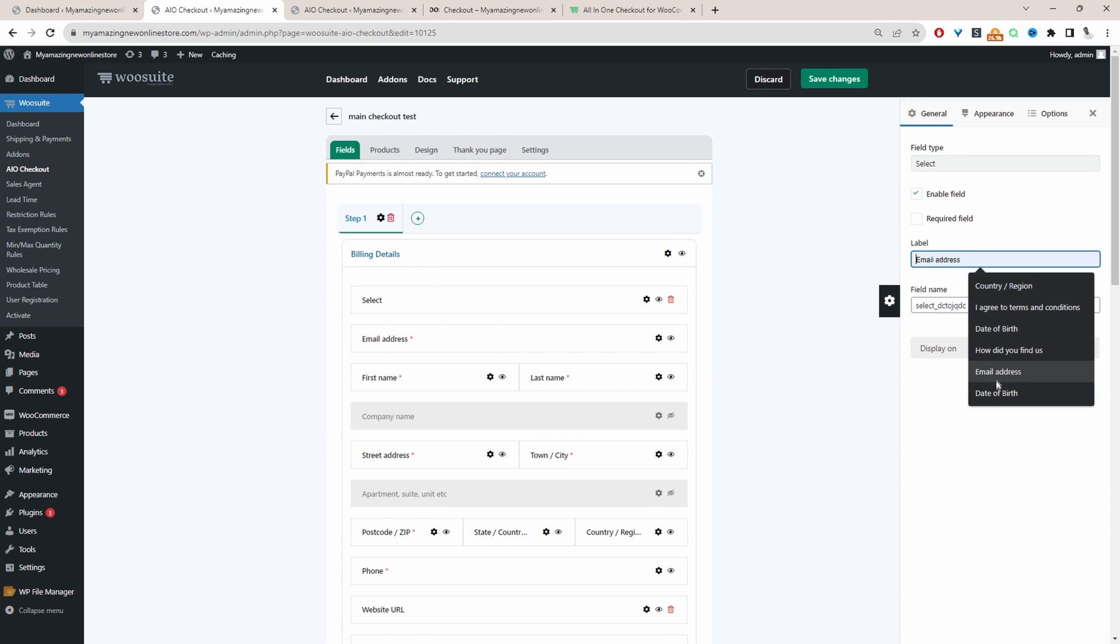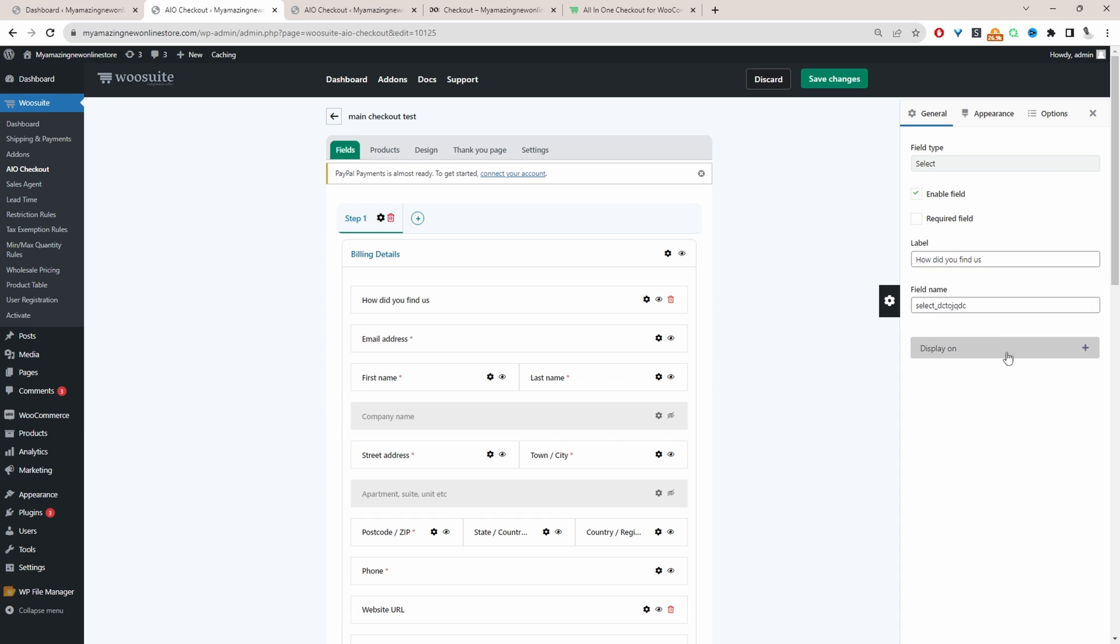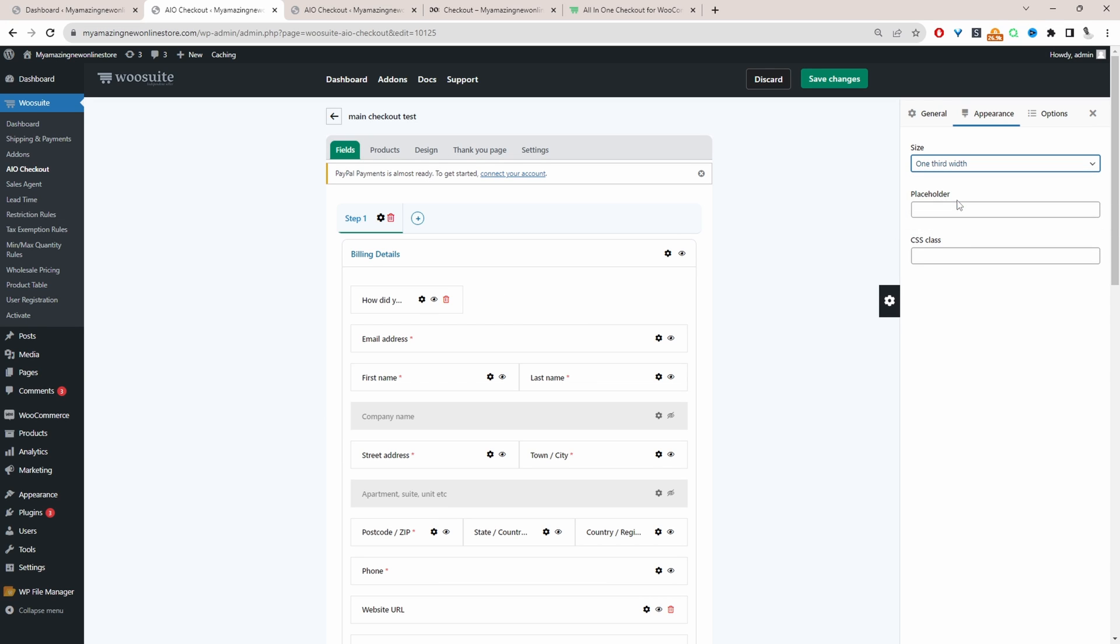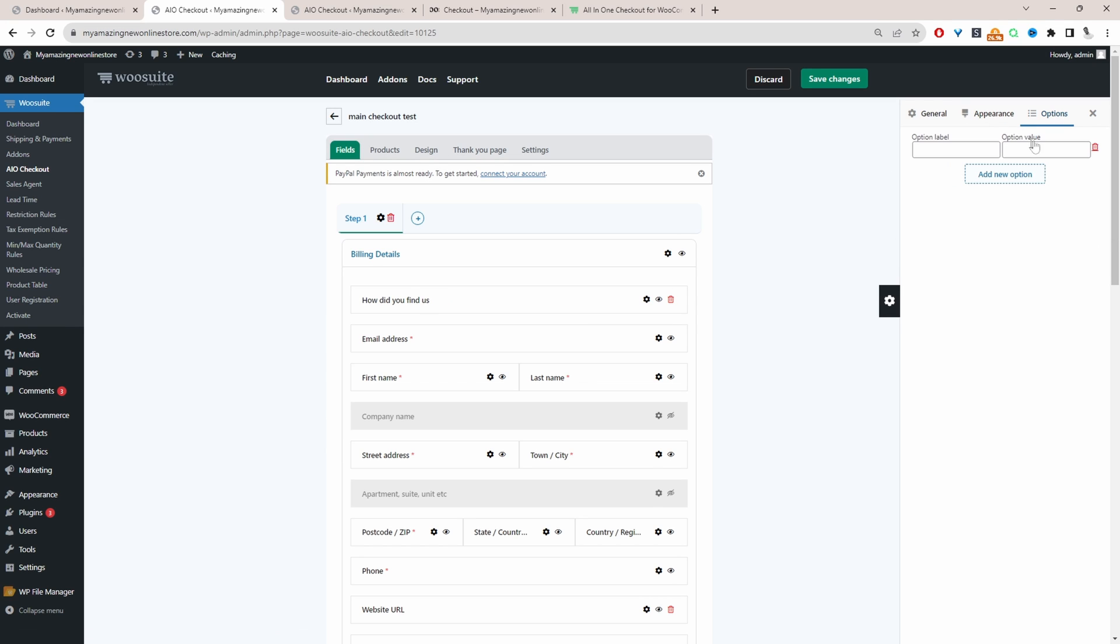We can click on the settings icon to actually customize the detail. So for example, we could say, how did you hear about us? And when we go to appearance, we can customize what we want to show: half width, maybe a third, or maybe just full width. We can add the options.